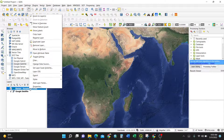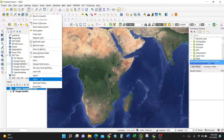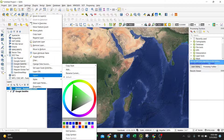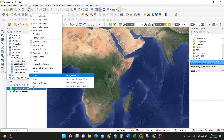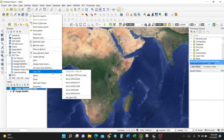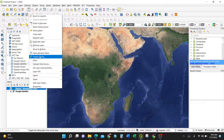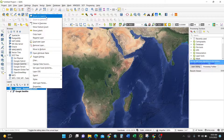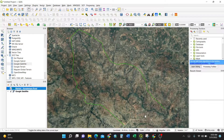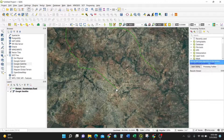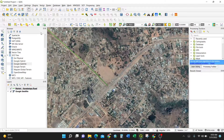Right-clicking the layer gives a variety of options. Properties covers symbology; Styles allows you to export saved styles; Export saves the layer as a file; Layer CRS manages the coordinate reference system; Attribute Table shows the database; Toggle Editing enables editing mode; and Zoom to Layer takes you directly to where your road is located.